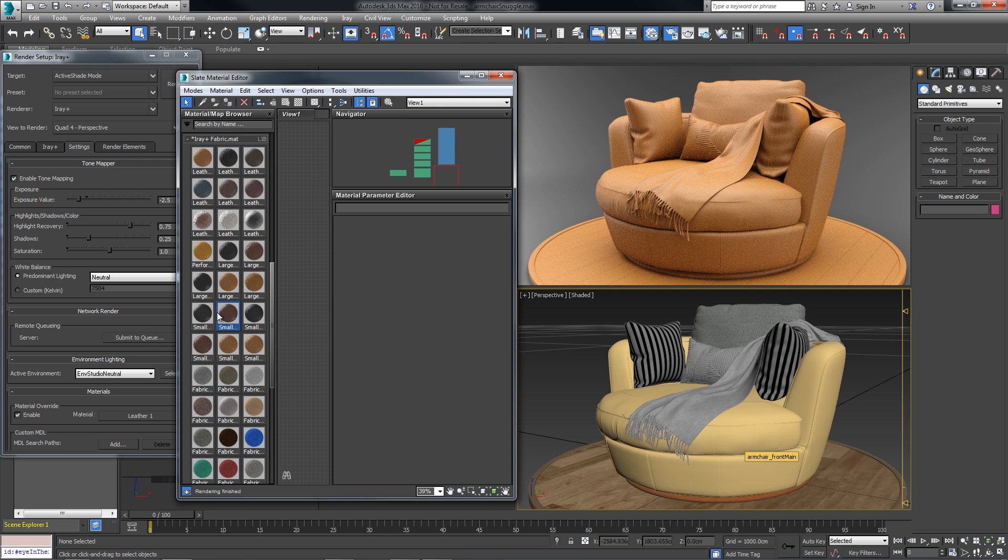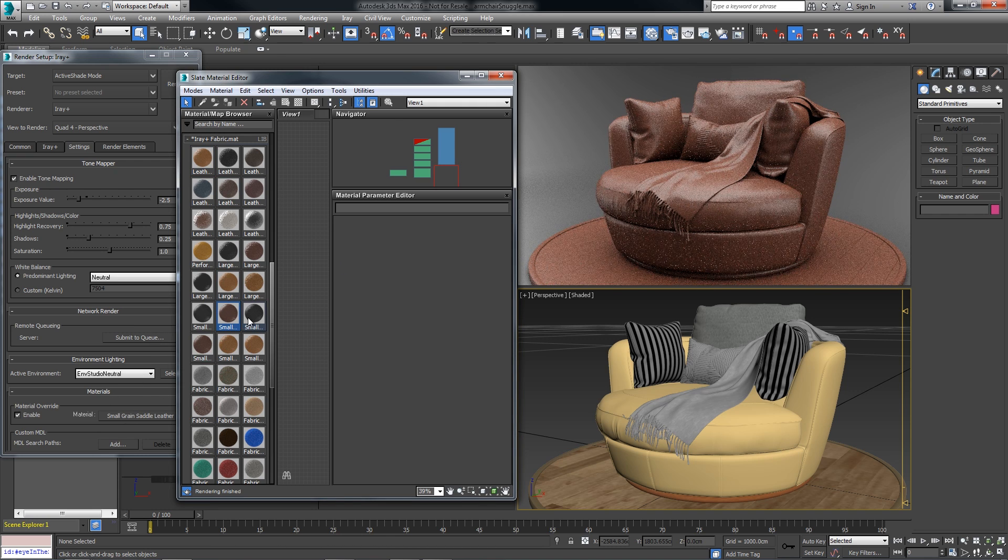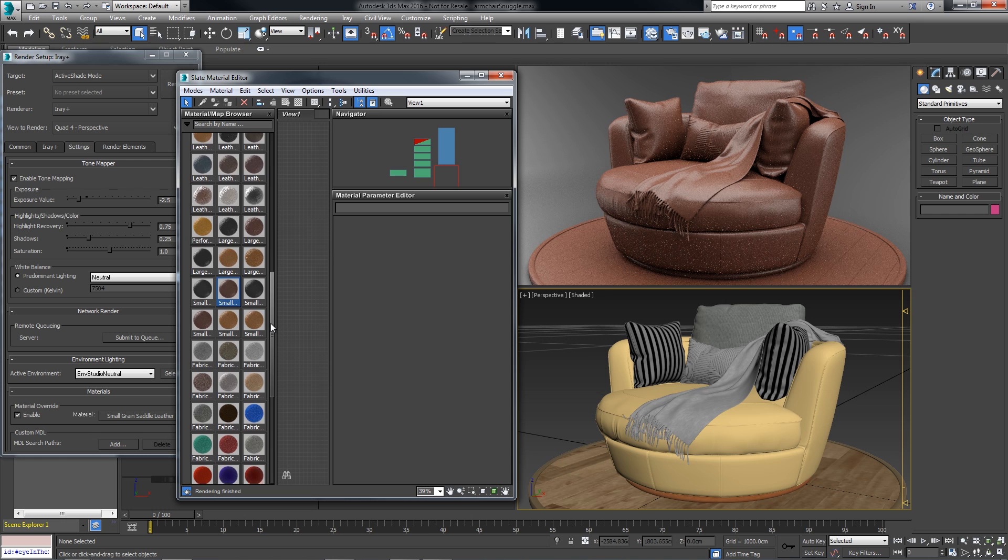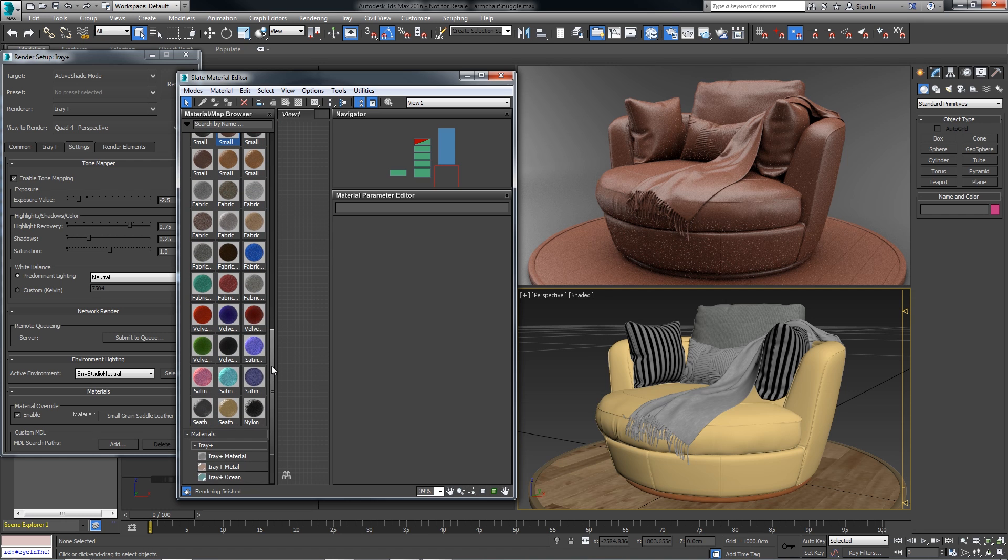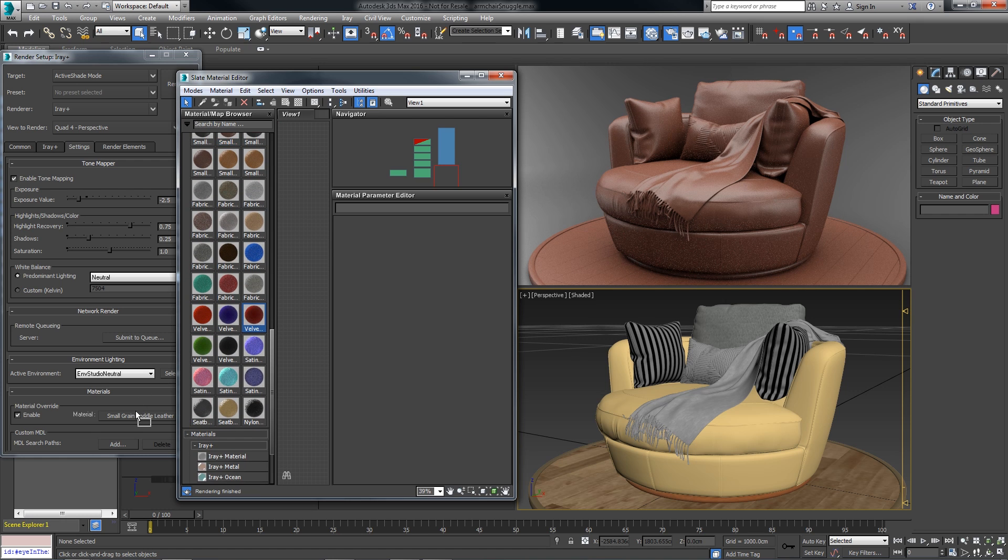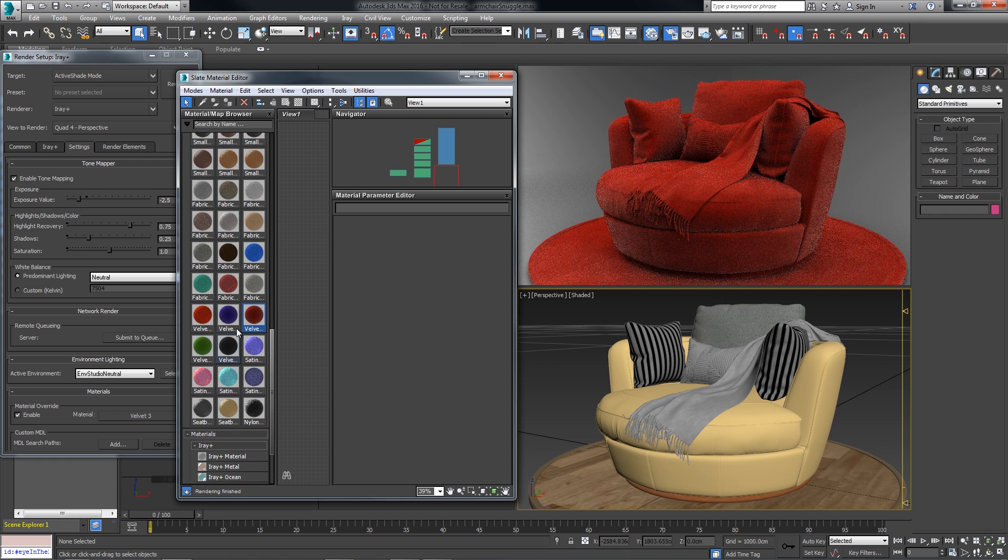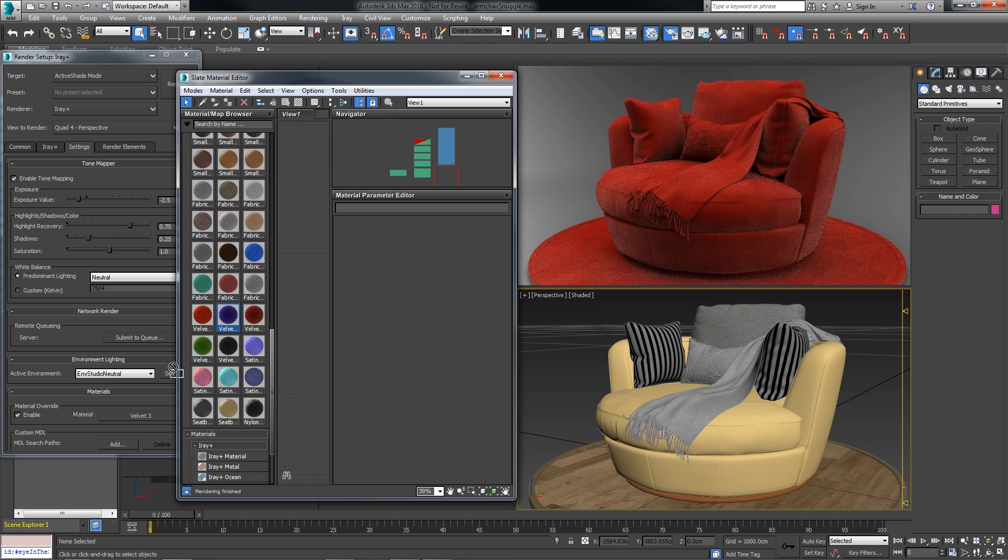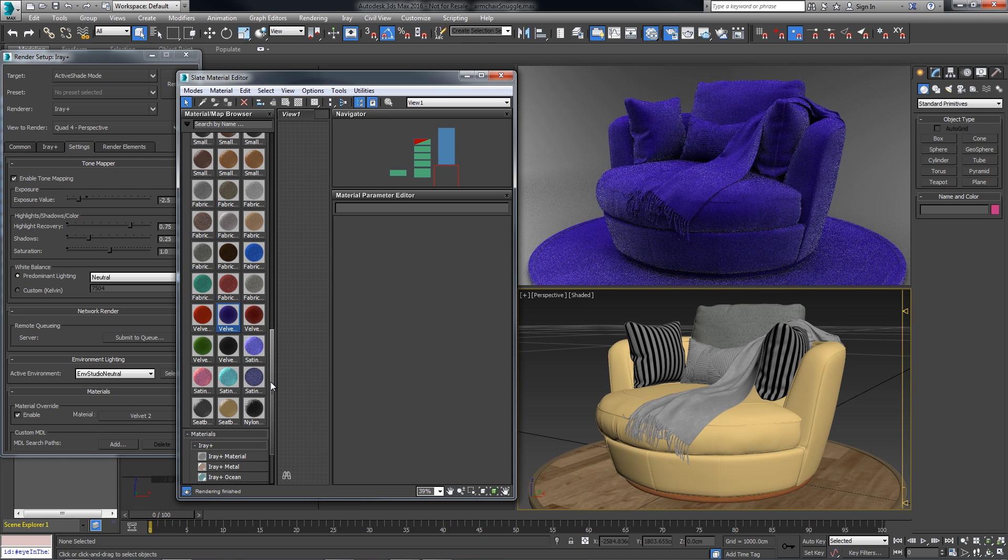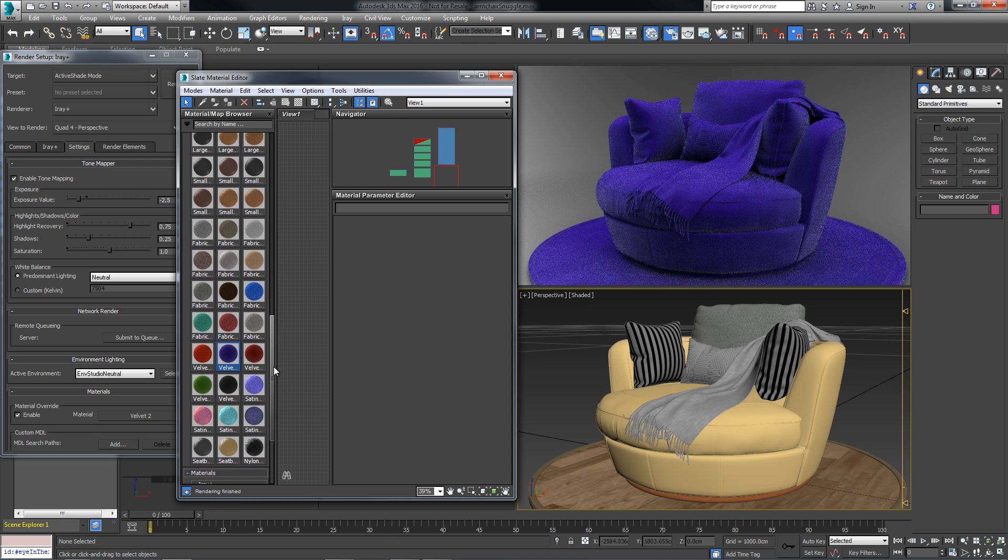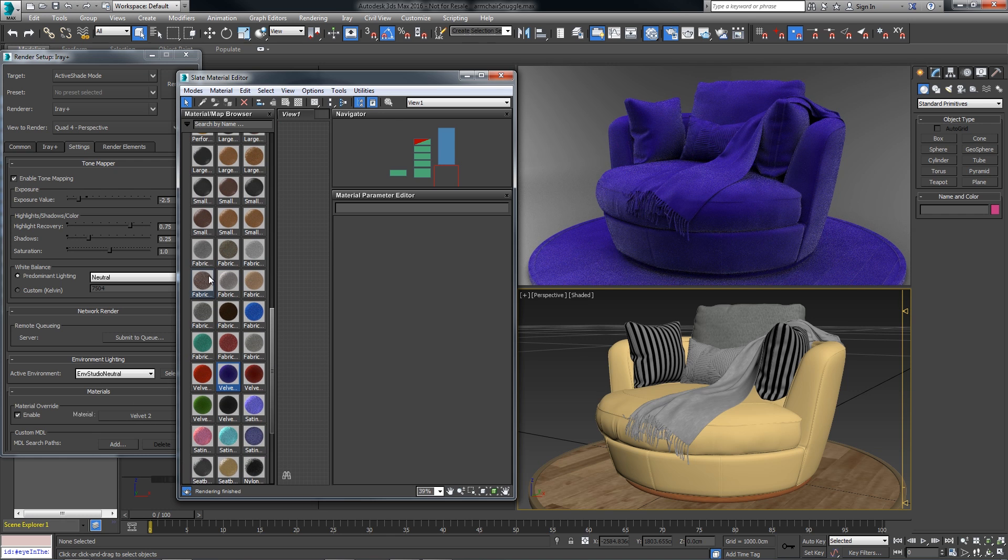iRay will continually render as I drag and drop more materials for review. We can see what a velvet material looks like, and maybe let's try a cloth fabric.